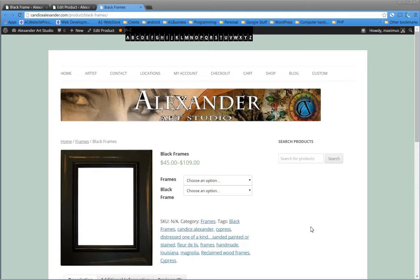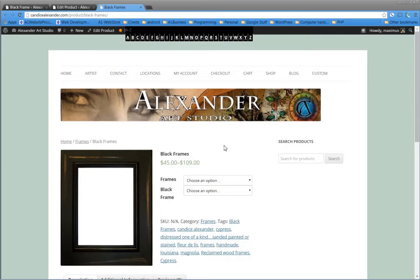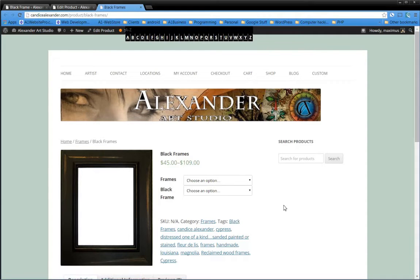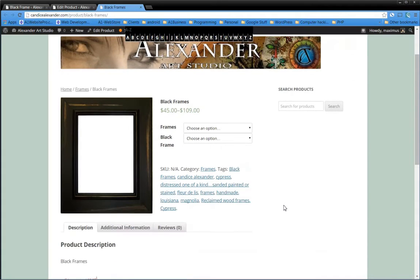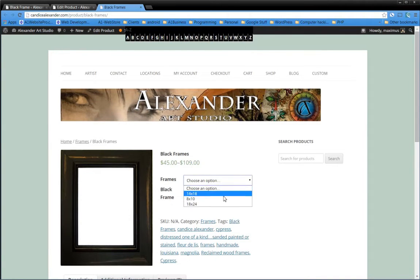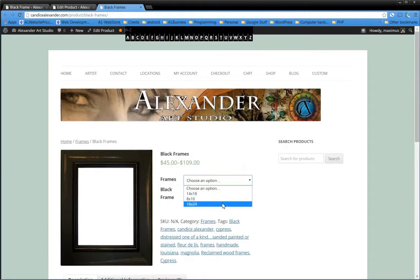Welcome to another edition of the WooCommerce Attributes and Variations Tutorial. Here we have a black frame. Candace sells several different pieces of artwork within a black frame. First you can choose your frame size: 14 by 18, 8 by 10, or 18 by 24.